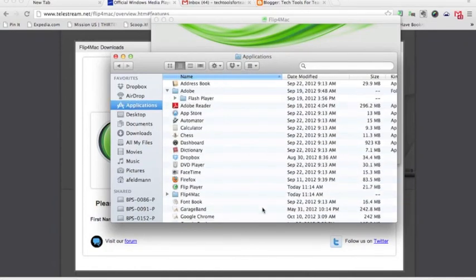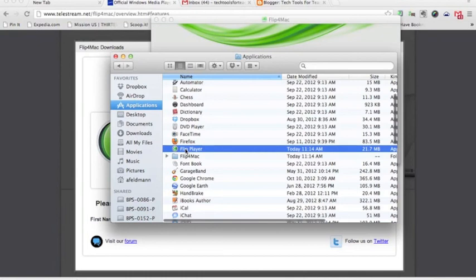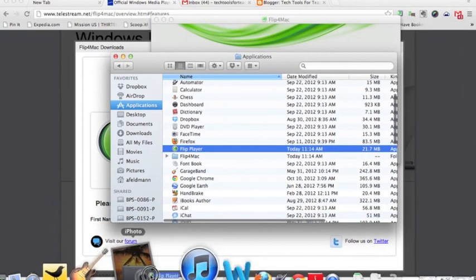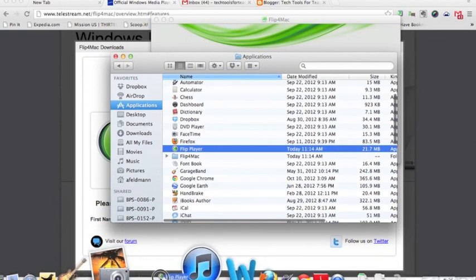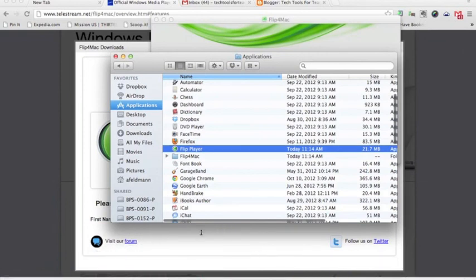And then, from there, you will be able to run your Flip player and view those WMV files. Now, one thing you may want to do is you can take that little icon and you can drag it down to your dock and plop it on your dock. And then, you'll have it there at your fingertips if you need it there as well.